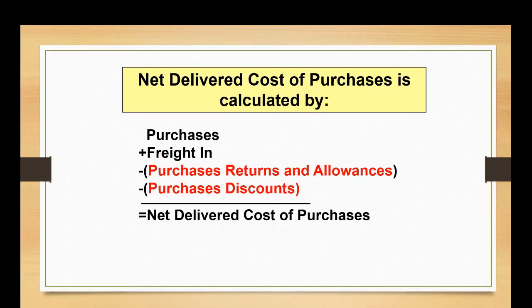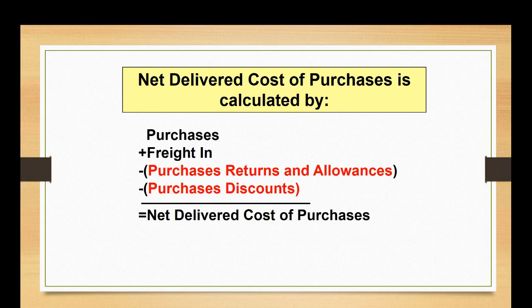The net delivered cost of purchases is calculated by taking the purchases account, adding in any freight costs which you do have in this problem, and subtracting out any contra purchases account. And it looks like in this problem we have both the returns and allowances and the discounts. That's how you come up with the net delivered cost of purchases.